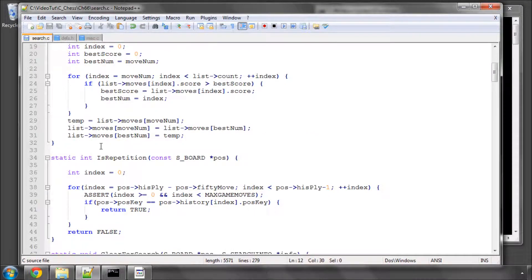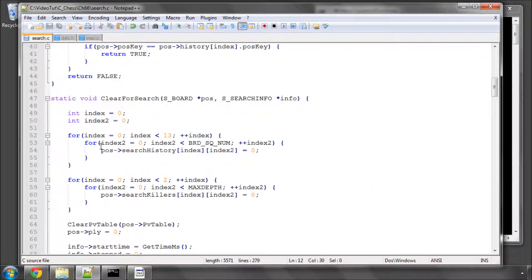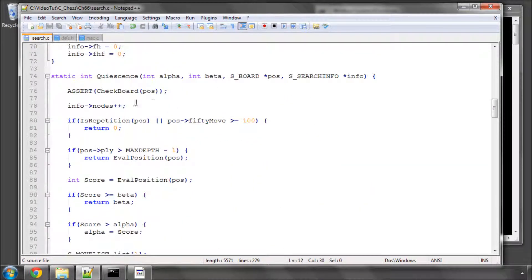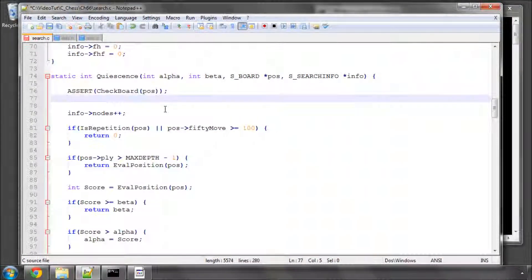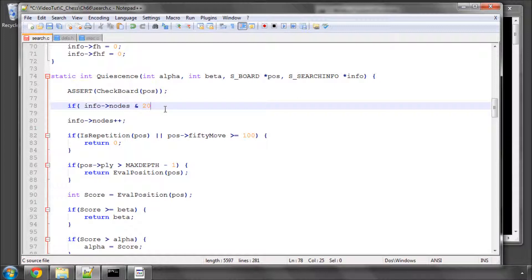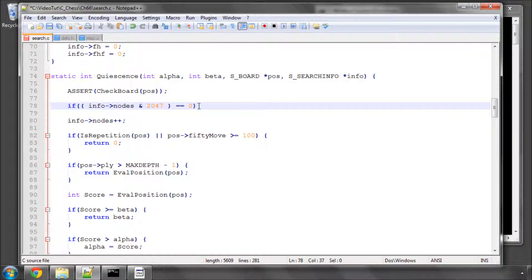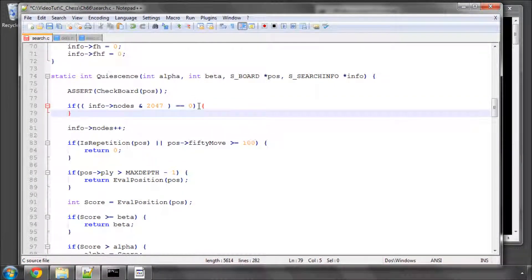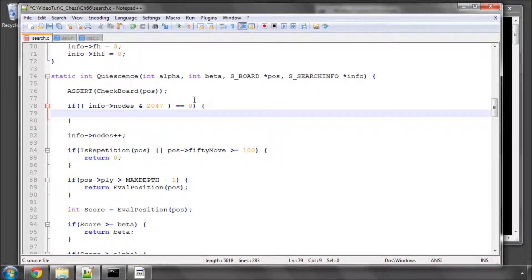What that also means is we need to check regularly whether we've run out of time or not. Before we increment the nodes in quiescence and search, we'll do if info nodes and every 2048 nodes basically, so anded with 2047, which should be all the bits set up until 2048, if that equals zero, then we'll do a little checkup, because we don't need to do it on every single node. The engine is already searching at the moment, probably, especially with optimizations, around a million nodes a second.